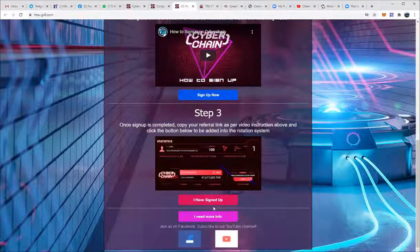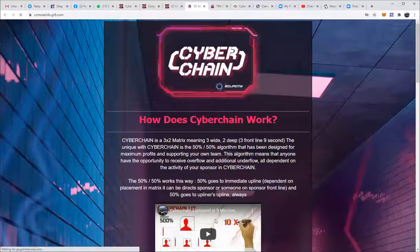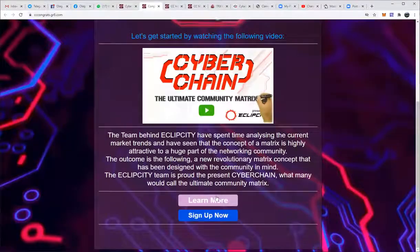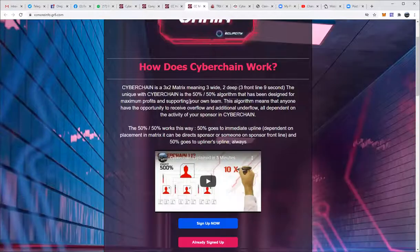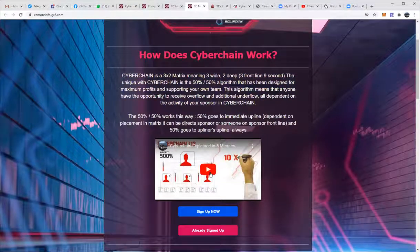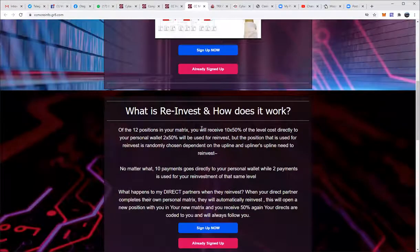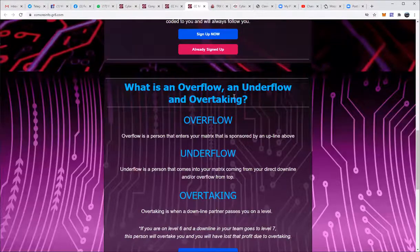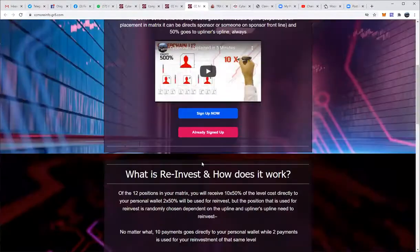If they want a little bit more info, they can click 'Learn More,' and that will take them to the second page. This page explains how Cyber Chain works — it gives them the basics and a secondary five-minute video that explains Cyber Chain in detail, showing them how to maximize this model for themselves and others. You also have sections covering: what is reinvested, how does it work, what is overflow and underflow, overtaking, how to upgrade and lost profit, along with 'Sign Up Now' and 'Already Signed Up' buttons on all of them.